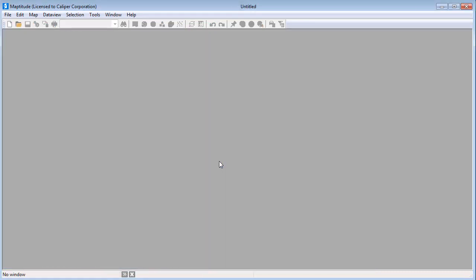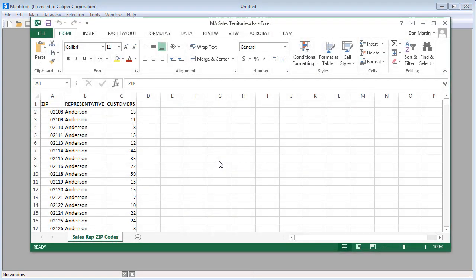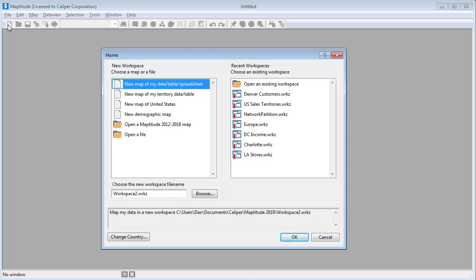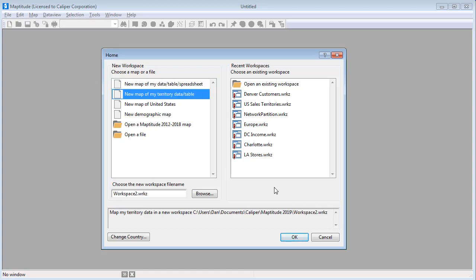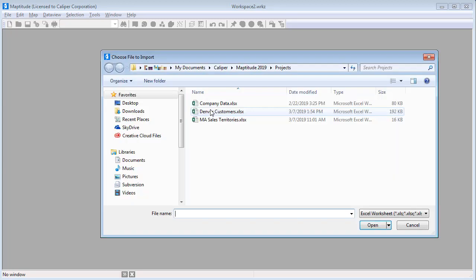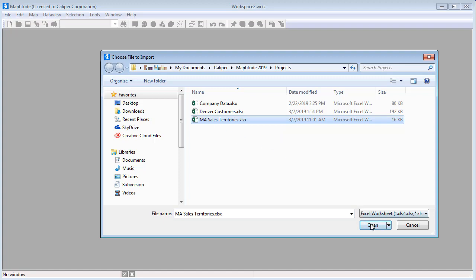The next method for creating territories is from a territory table. For example, I have an Excel worksheet that contains a list of zip codes, the sales rep assigned to each zip code, and the number of customers in each zip code. Again, I'll create a new workspace, choose the Territory option, and click OK. When I choose to create the territories from my territory table, Maptitude prompts me for the file to use, so I'll choose the Excel file, click Open, and choose the sheet in the Excel file that contains the data.